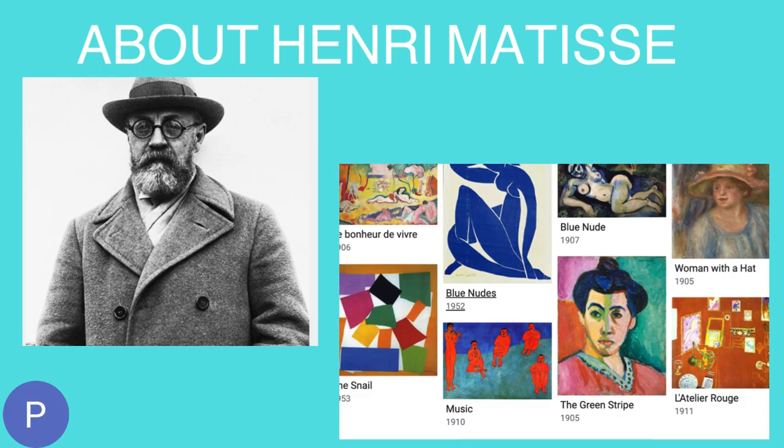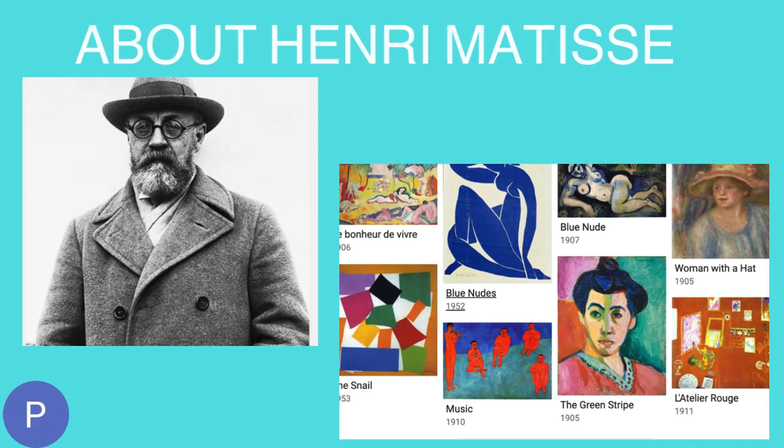Matisse drew and painted from nature, which is different from artists like Picasso, who based their work off imagination. His work influenced modern art by creating a new direction for artists to take, one far more colorful and energetic. Throughout his time in Paris, Matisse created several works of art, one of which was The Open Window in 1905.